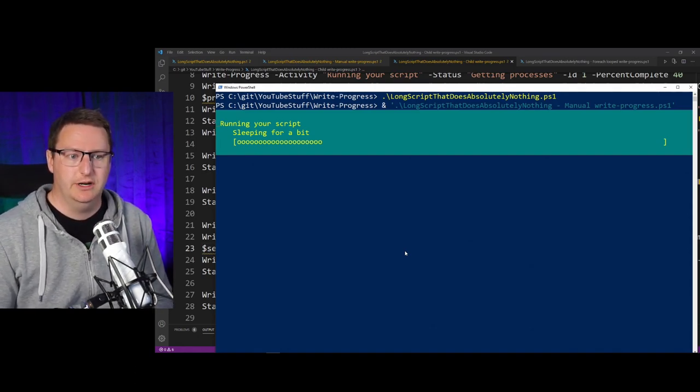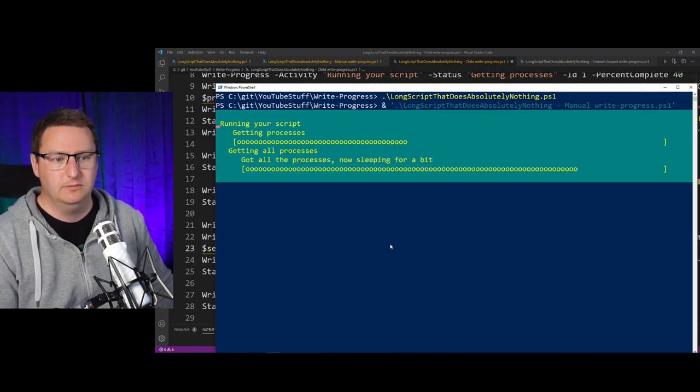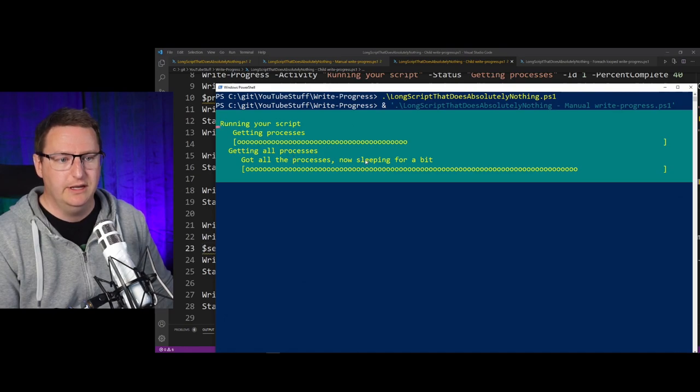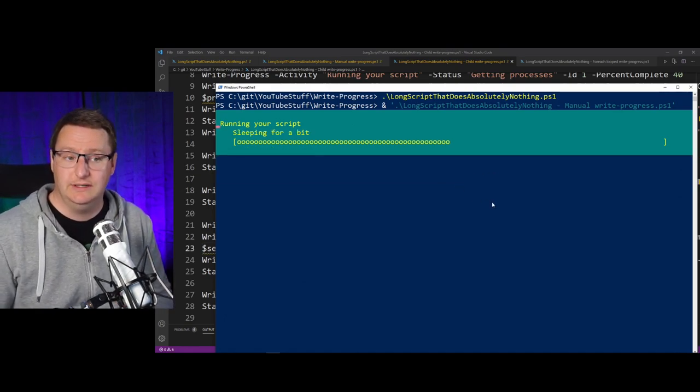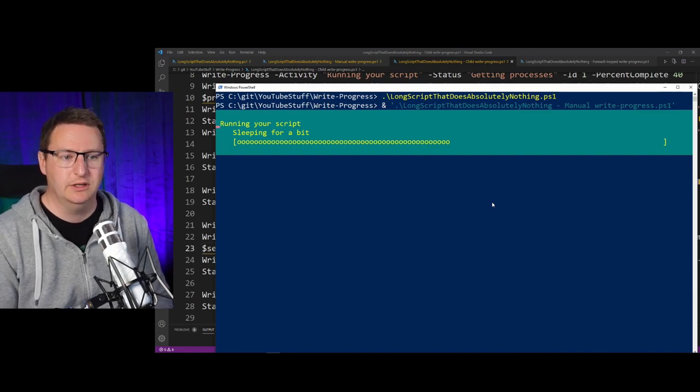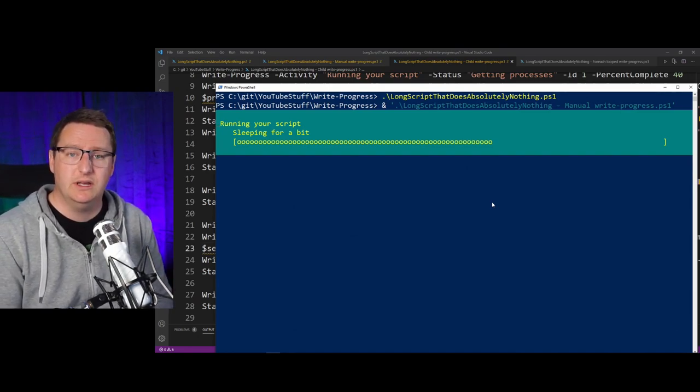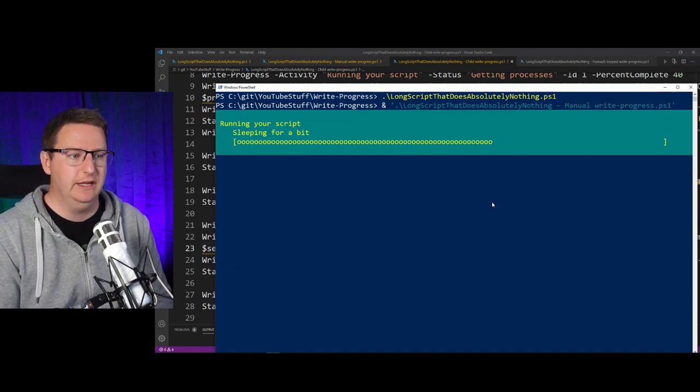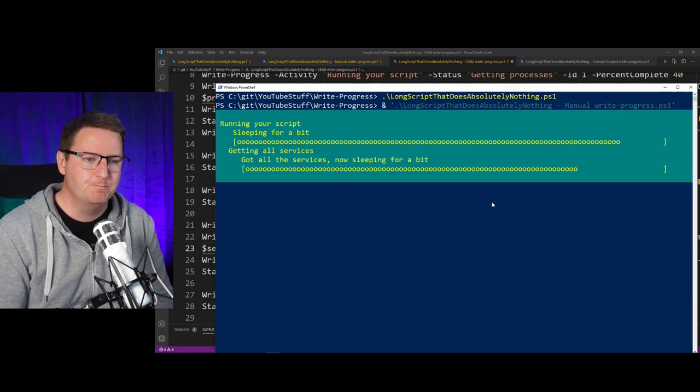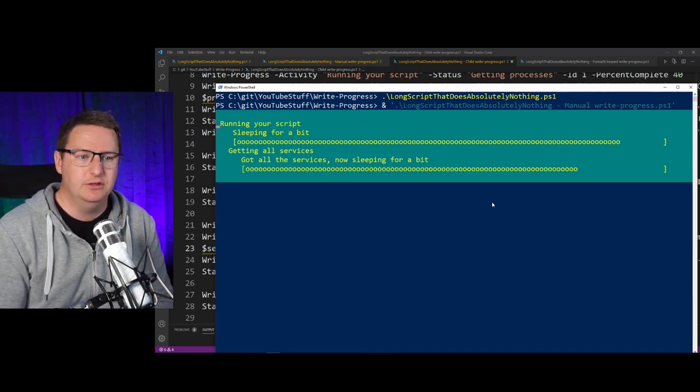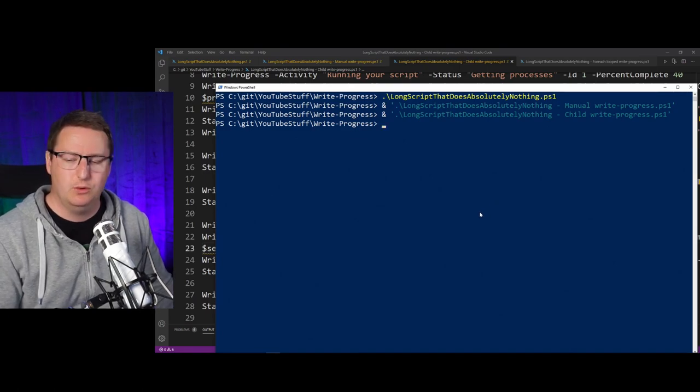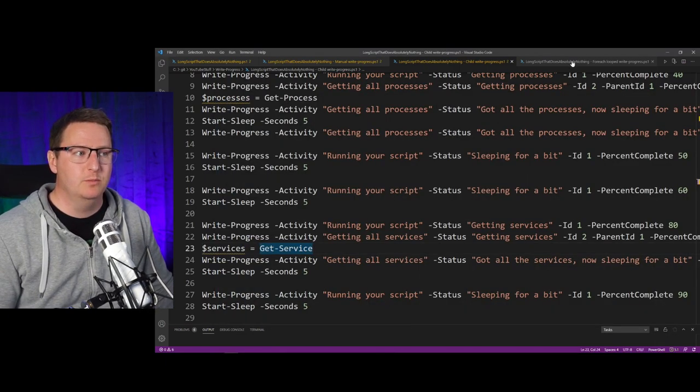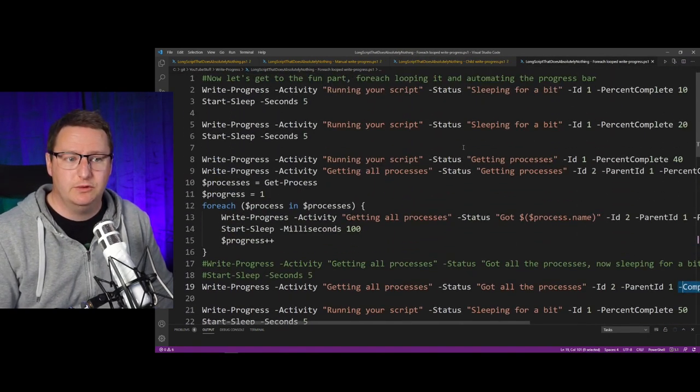to be gone. Then for my Get-Service part, I will have it magically reappear down here. So let's see how this performs. You can see our same "running your scripts, sleeping for a bit" part. Once it reaches our sub Write-Progress, it will put it under here, and you can see that it has its